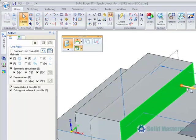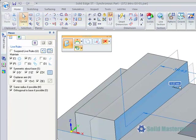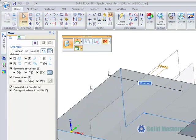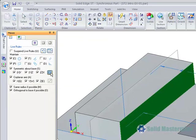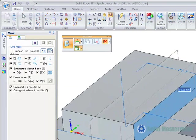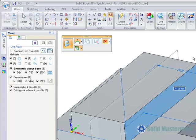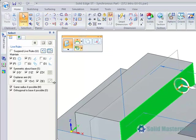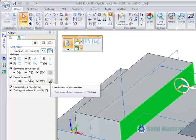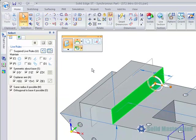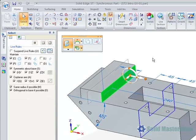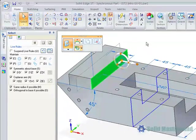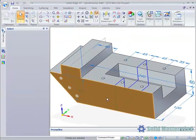The Local Symmetry option has been moved from the Advanced Live Rules area onto the main Live Rules panel for easier access. This makes it much faster to define a local symmetry plane during a synchronous move. In addition to this, options to keep geometry aligned to the global or a user defined axis have been added. This will be covered in more detail later.